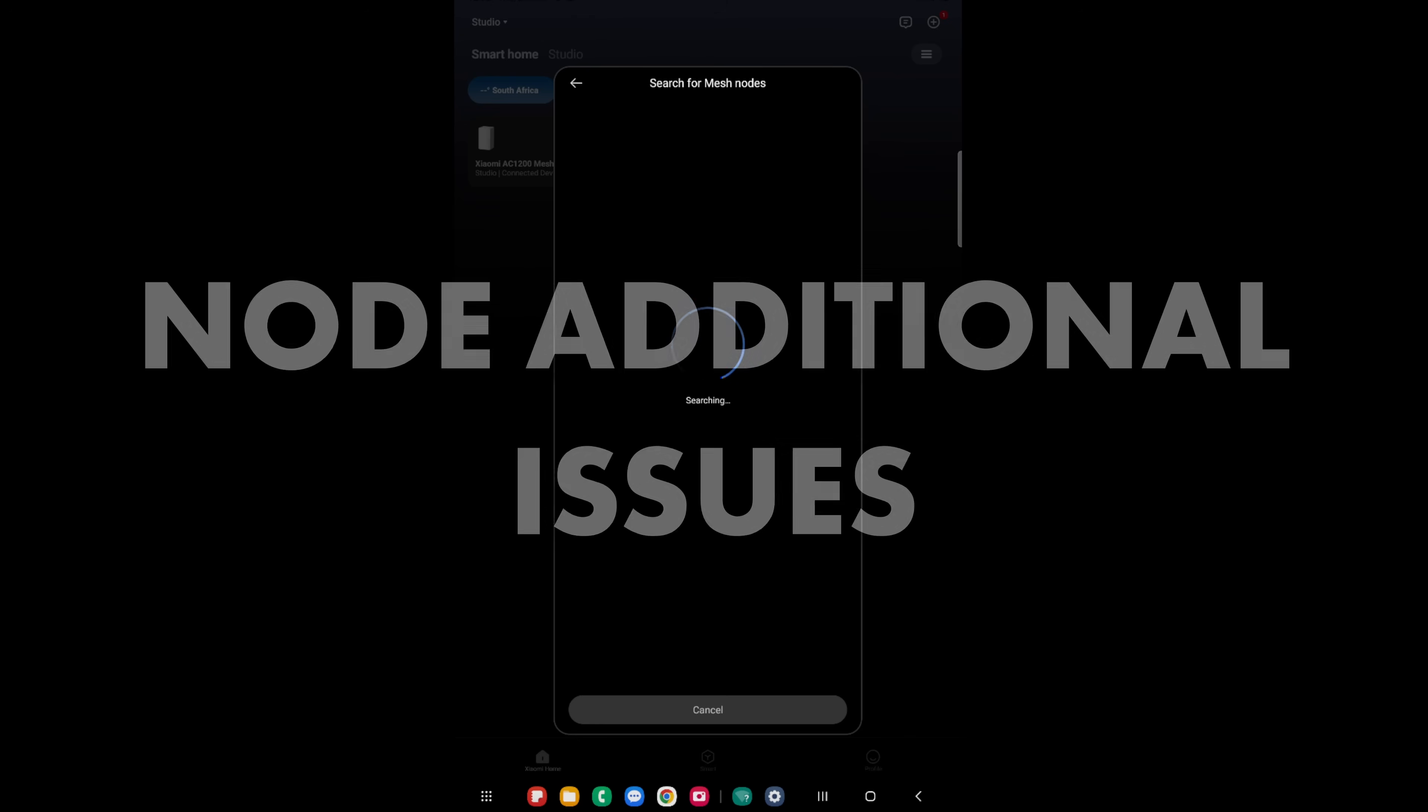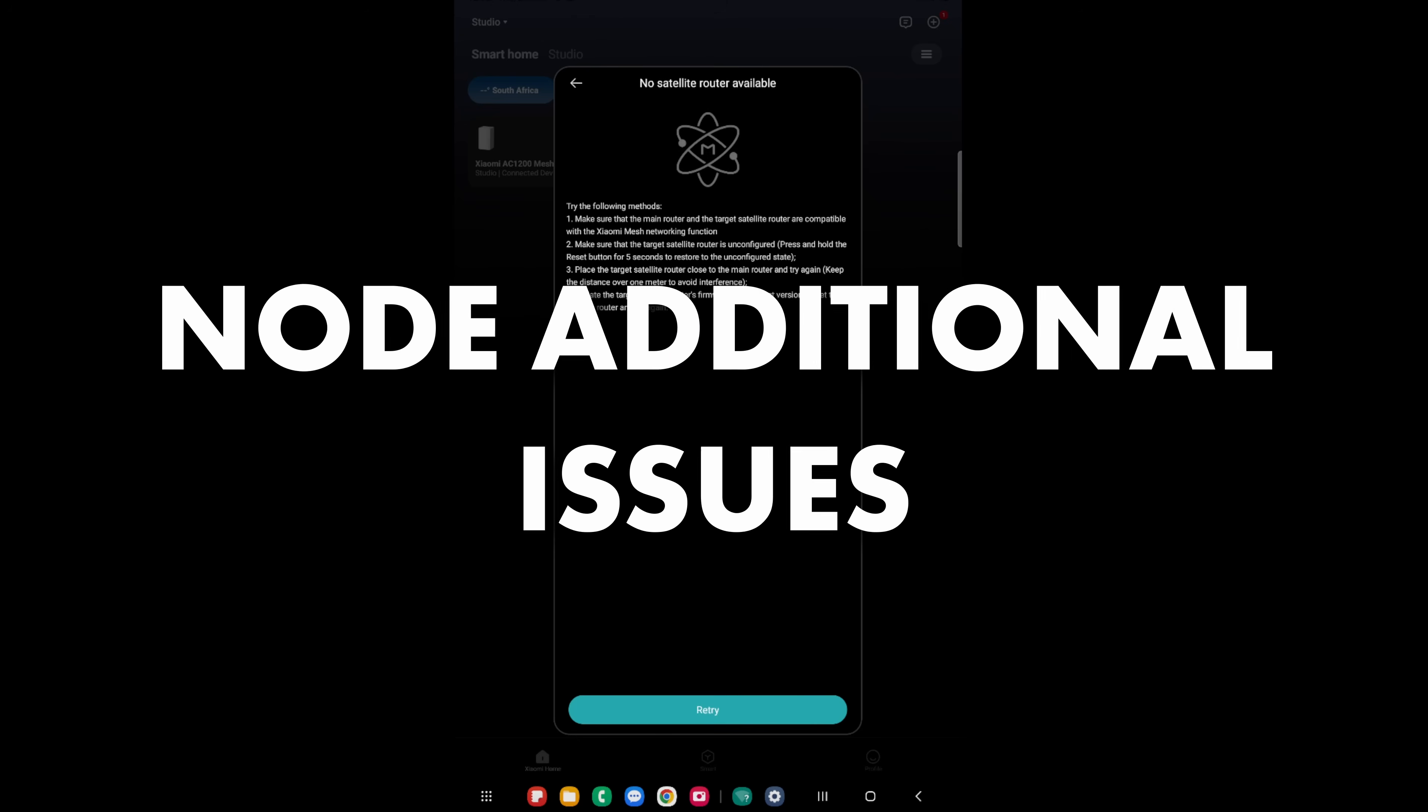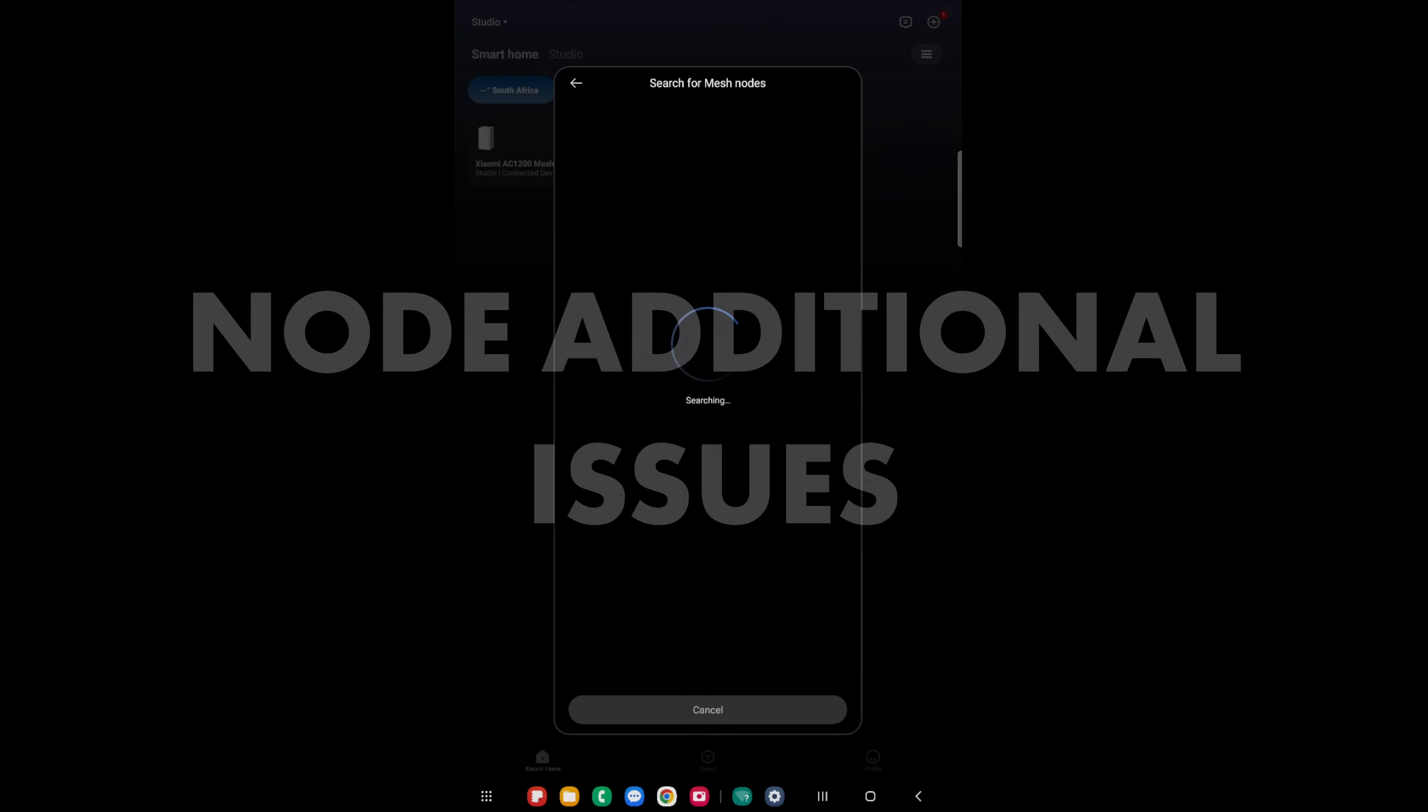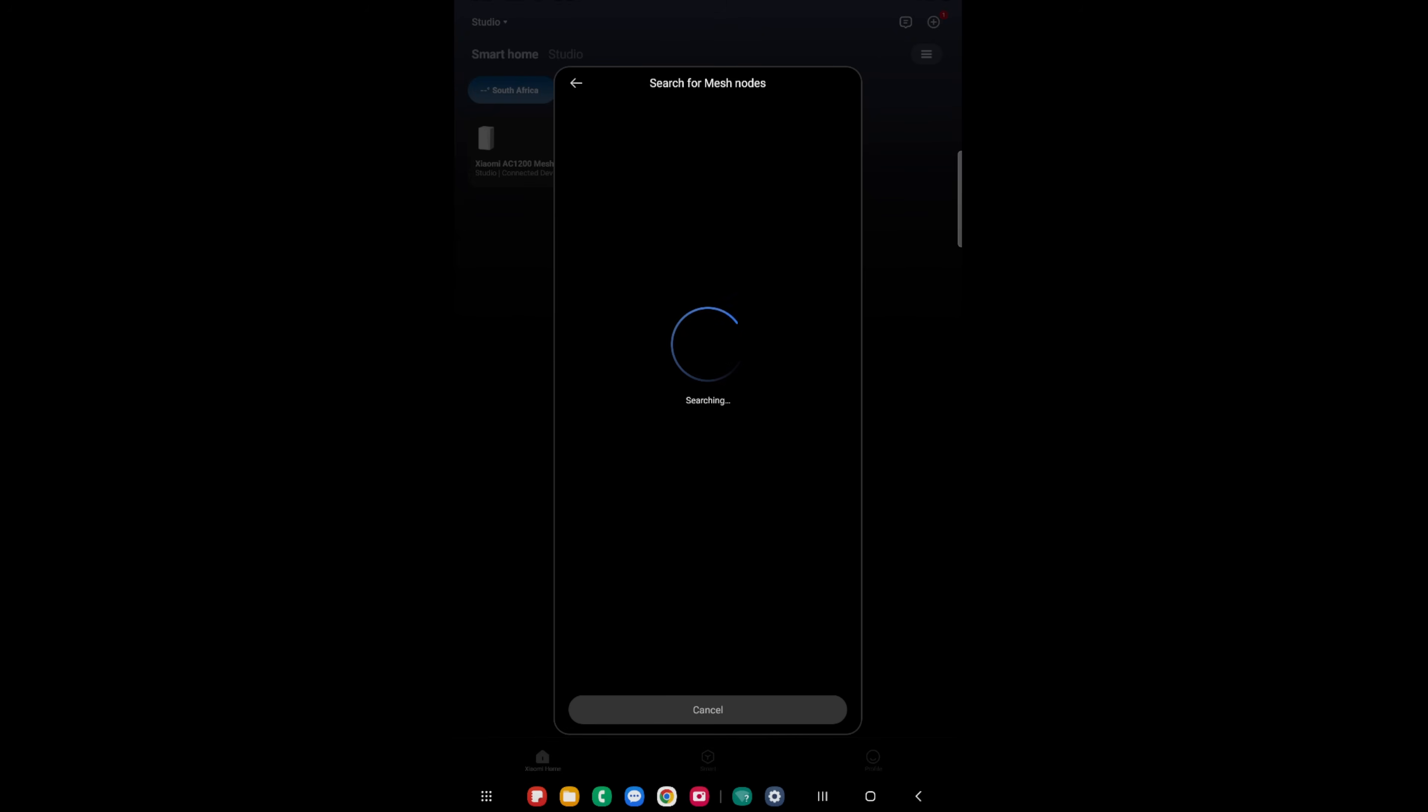Another top tip for when setting up your mesh devices and you're trying to actually mesh the one node to the other, ensure that they are not too close to each other, around about five meters away from each other should be good. Once you've set up, you can move the device thereafter and then re-optimize your network. Just to get through the step, if they are too close, it will not allow you to mesh the devices and sometimes it doesn't even pick up the secondary or tertiary node.